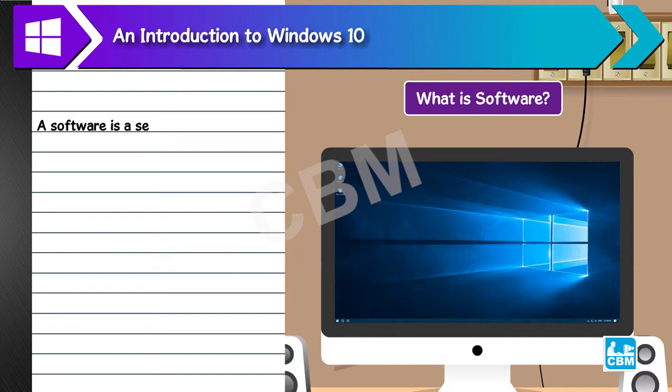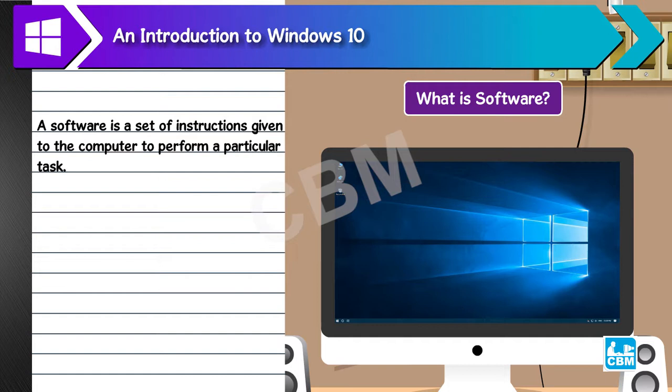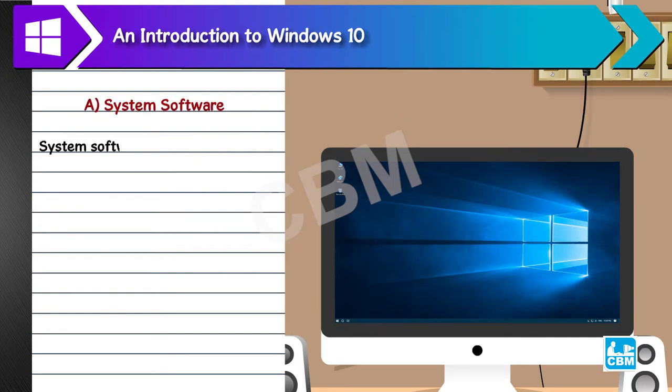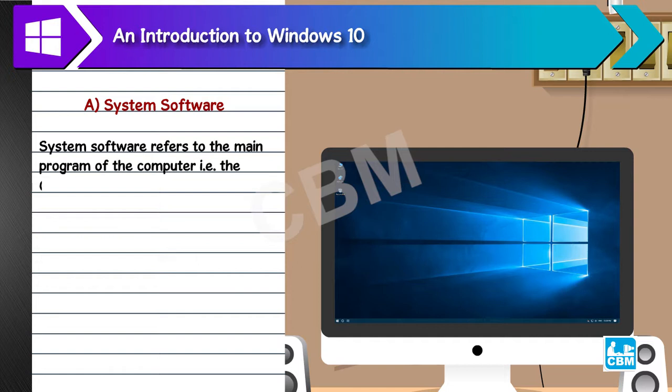What is software? A software is a set of instructions given to the computer to perform a particular task. The computer software is classified into two types. A. System software. System software refers to the main program of the computer, i.e., the operating system (OS), without which the computer would not function.